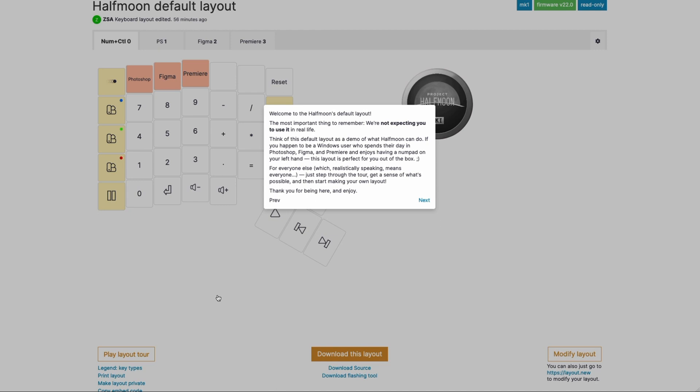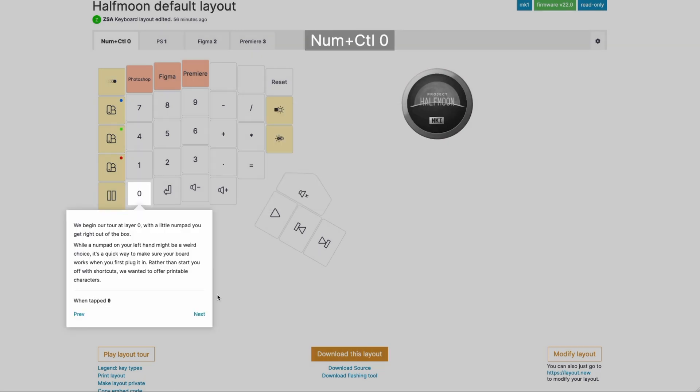So out of the box, the Half Moon is not going to work for your particular workflow. Its power is more in being customizable. So let's see how the layout works and how you can customize it. First, we start layer zero, which is what is active when you plug the keyboard in.